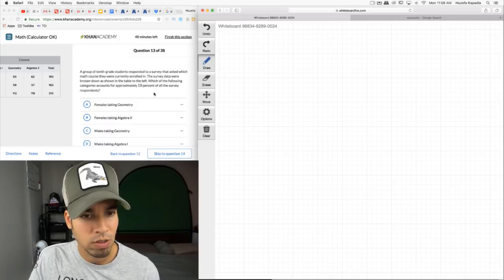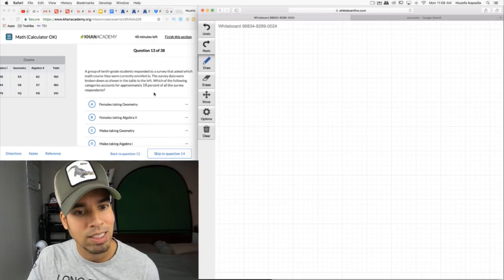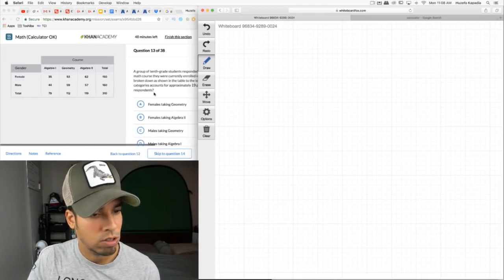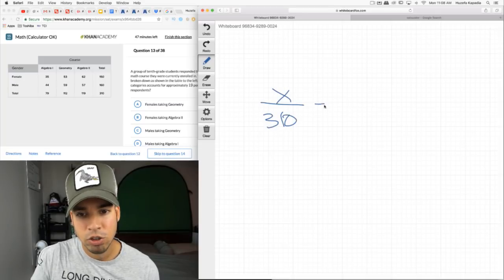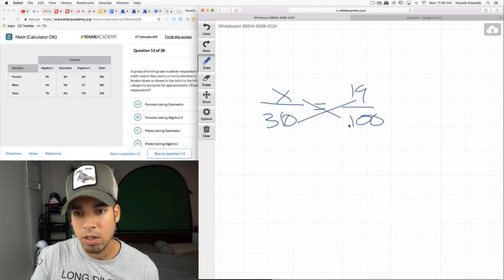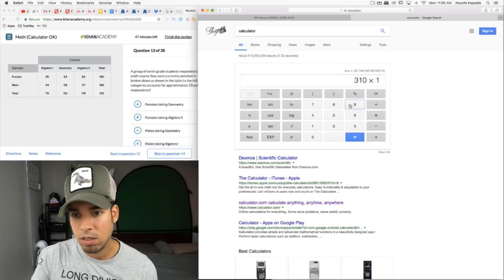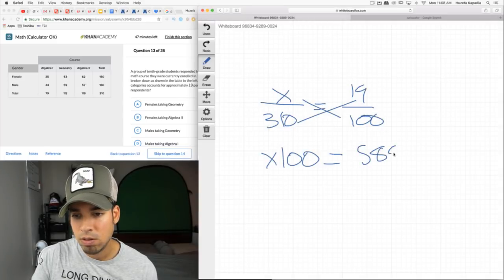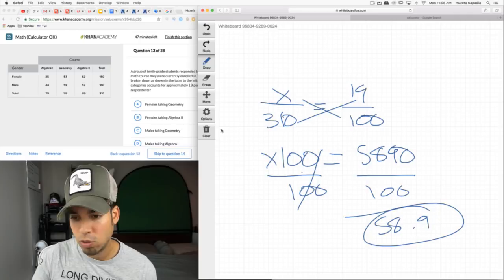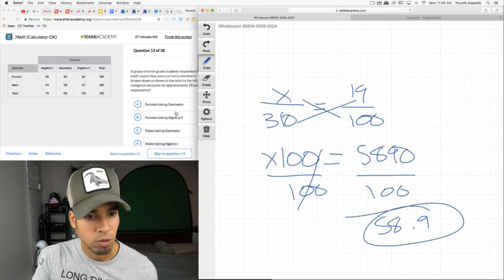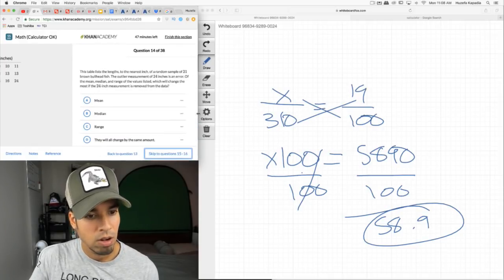A survey of 10th grade students asked which math course they're enrolled in. Which category accounts for approximately 19% of all respondents? Use percent proportion: x/310 = 19/100. Cross multiply: 100x = 310 × 19 = 5890. Divide by 100: x ≈ 58.9, so about 59. Looking at the table, male geometry is right around 59. Simple — just identify the number once you do the math.